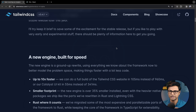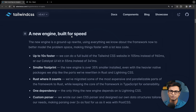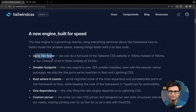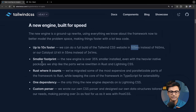The first major point is the new engine built for speed. Tailwind v4 focuses heavily on speed optimization — it is up to 10x faster. For example, a build that takes 960ms will now be 10 times faster.